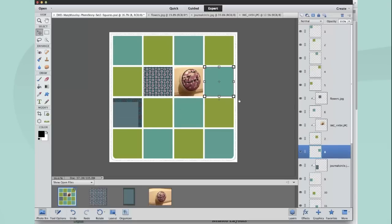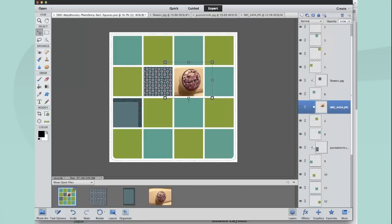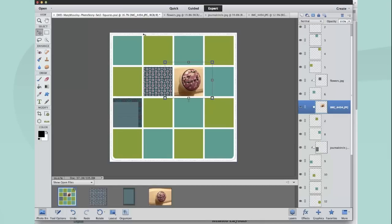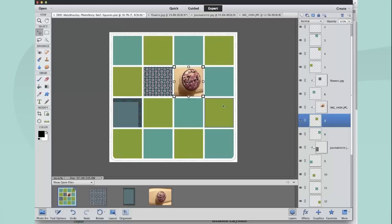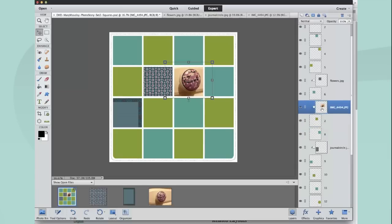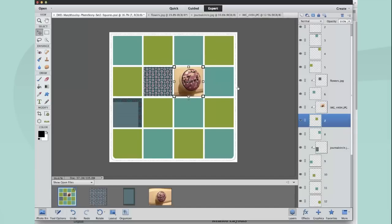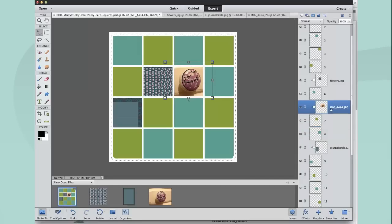One thing that I want to mention about the clipping masks or the Alt-click method is—and I don't use Elements routinely so you'll have to bear with me—you can't apply, if you use drop shadows or if you want to apply effects, you can't apply them to the image layer. You must make sure you apply them to the mask layer underneath. I'll show you quickly now.